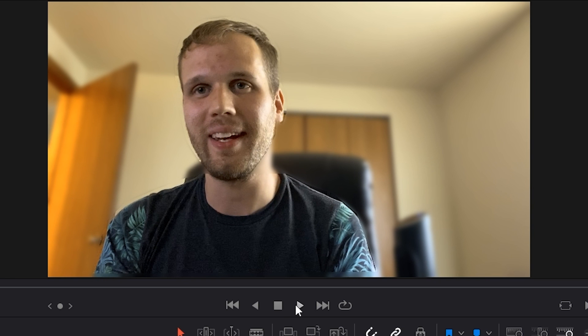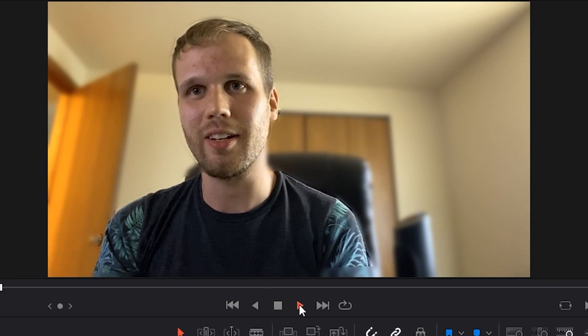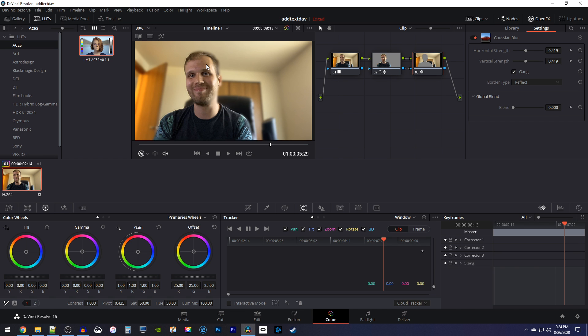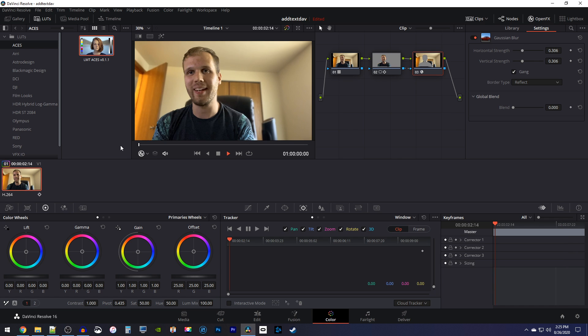I also noticed that the area I tracked my blur is really noticeable and you can even see the cutout of it. To fix this, just lower your strength a little bit. Alright, this is looking good now.